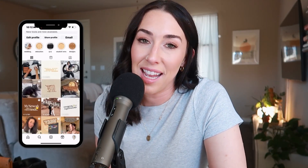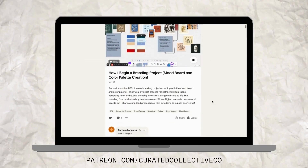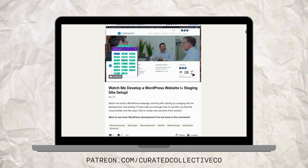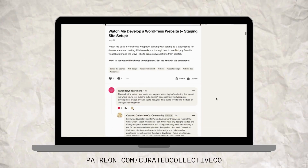Hey everyone, my name is Megan. I've been a graphic designer for the last eight years and I also have a Patreon community where I teach other creatives how to grow and run a graphic design business. I've tried lots of website platforms over those eight years and I've recently come to really love the platform Framer.